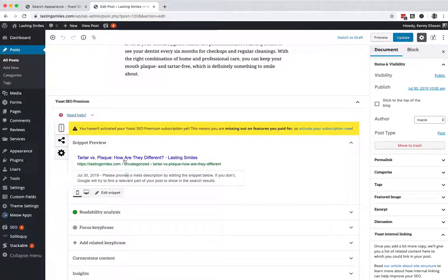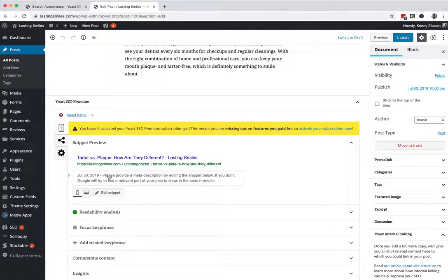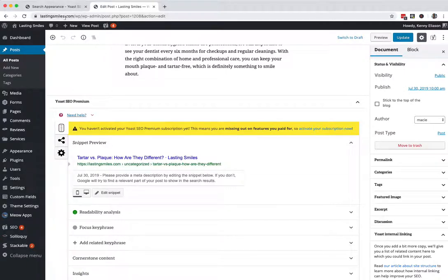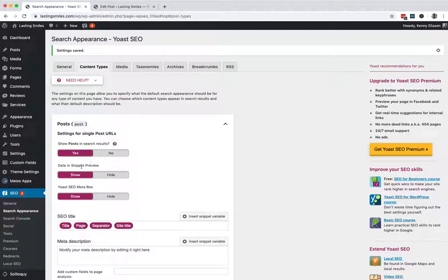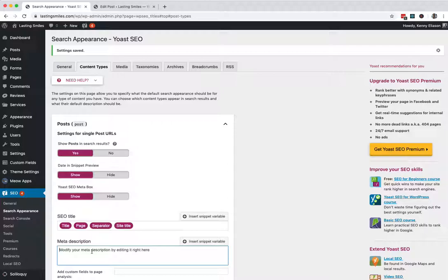You'll see now the date shows up right there. Now this does not mean, again, that this guarantees the date will show up in Google search results. It's just regarding the snippet preview. If it is a blog post, there's a high probability that it will show on the search results. So that's why I like to turn on for that.